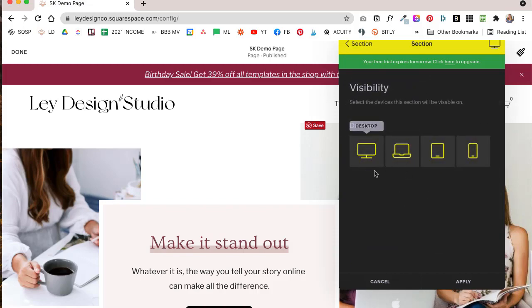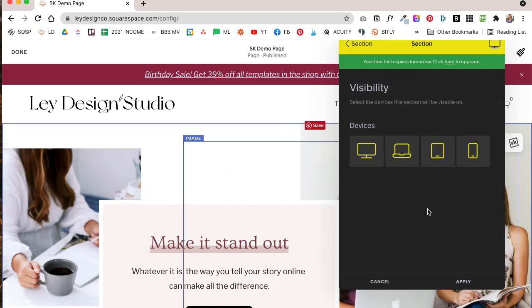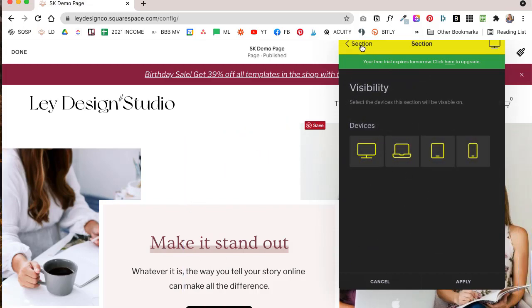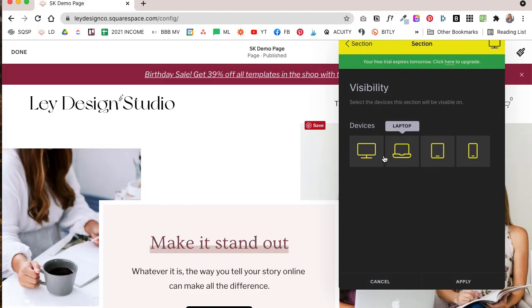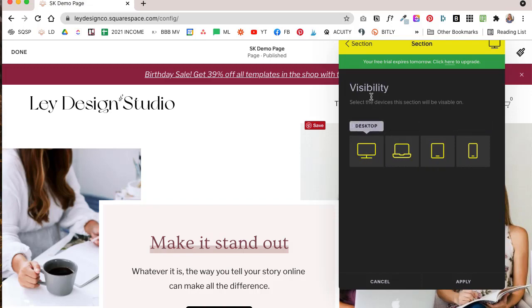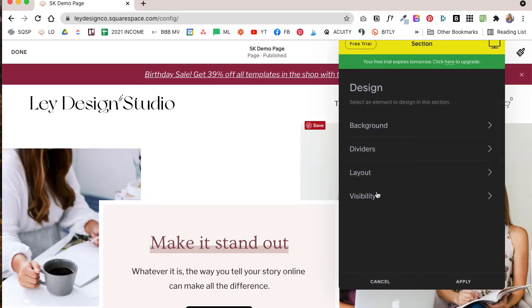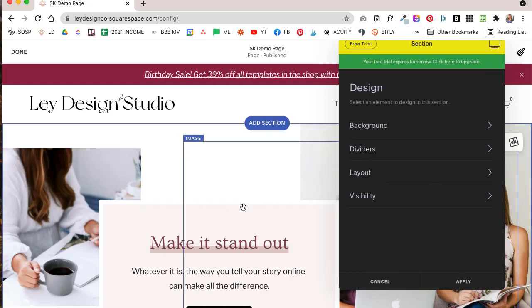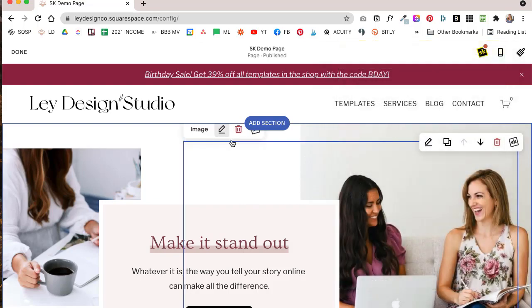And of course you can control visibility, so which devices each section is visible on. So maybe you have a section that you don't want to show on mobile or tablet devices, or maybe you have something that you want to show on mobile but don't want to show on desktop devices. And what's really cool about SquareKicker is that you can adjust the settings for each device type.